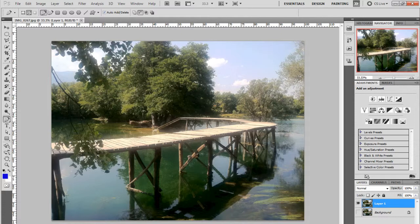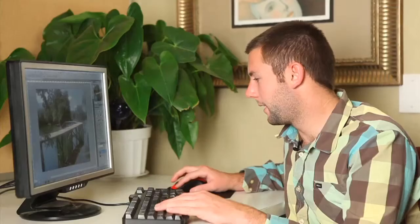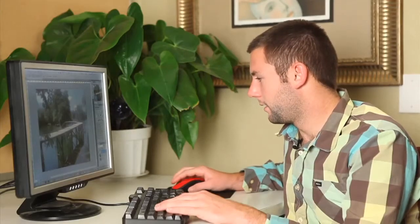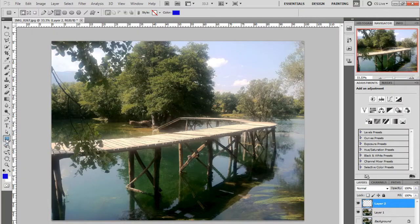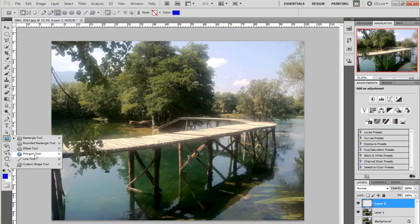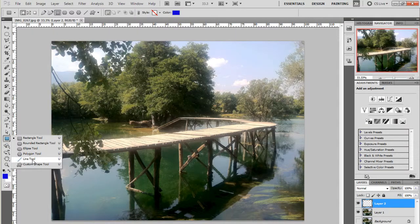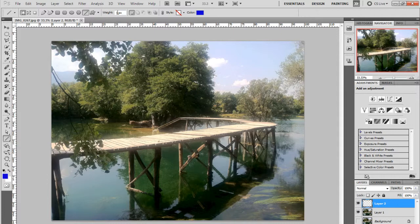Next step that we're going to do is actually add a new layer. We're going to go over to the shapes tool, go down to the line tool, and the weight you want to have one pixel and that's going to be your line.